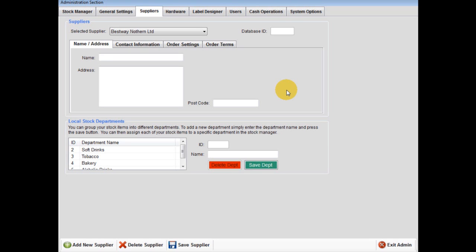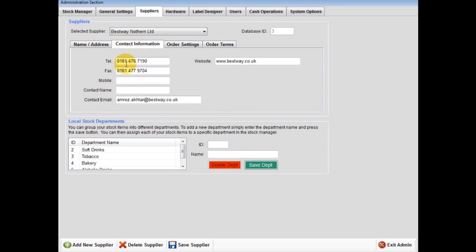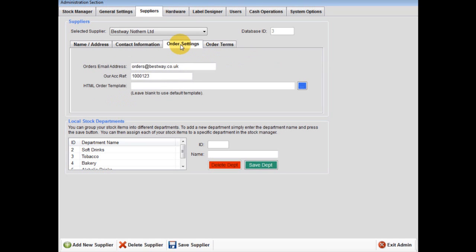Firstly, click add new supplier, then input supplier name and address, not forgetting the postcode. Then click contact information and input contact details: telephone, fax, mobile number, contact name, email, and website. Then click order settings.